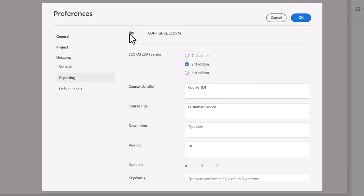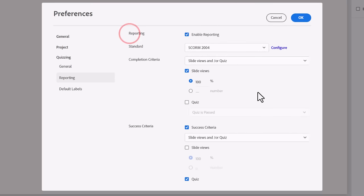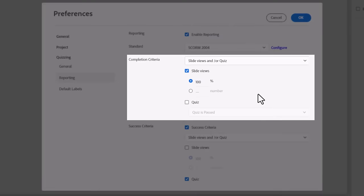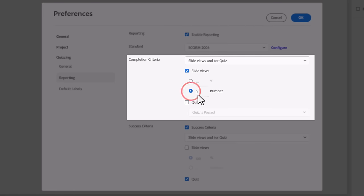Each reporting standard has slightly different options, but they all accomplish much of the same things. Clicking on Configure will allow you to enter information that your LMS will use to identify your e-learning module. There are many fields you can pre-populate that your LMS will use. I recommend that you at least enter the course title, as this is often visible to your learners.